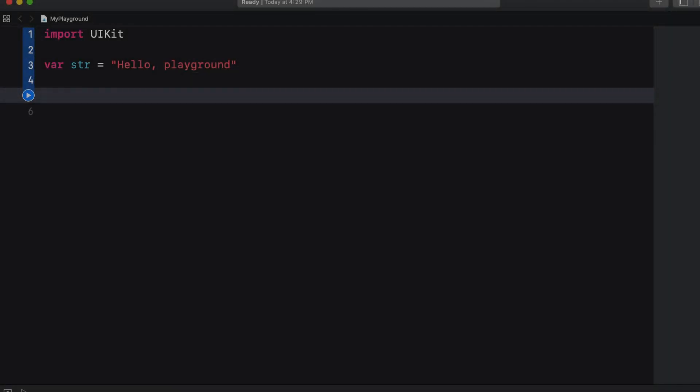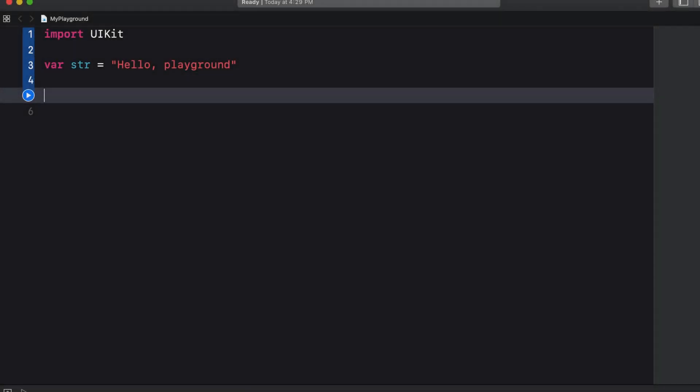Hey guys, welcome to lesson 3 of Swift Programming for Beginners 2019. In this lesson we will be looking at arrays, so make sure you have Xcode open and have created a new playground.